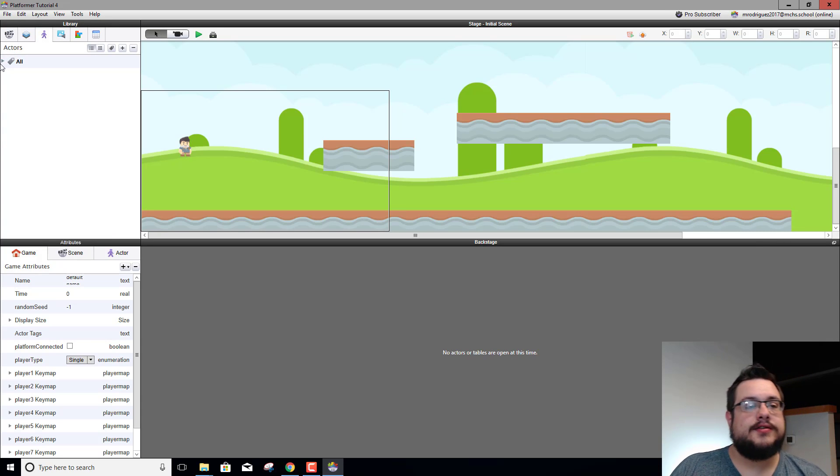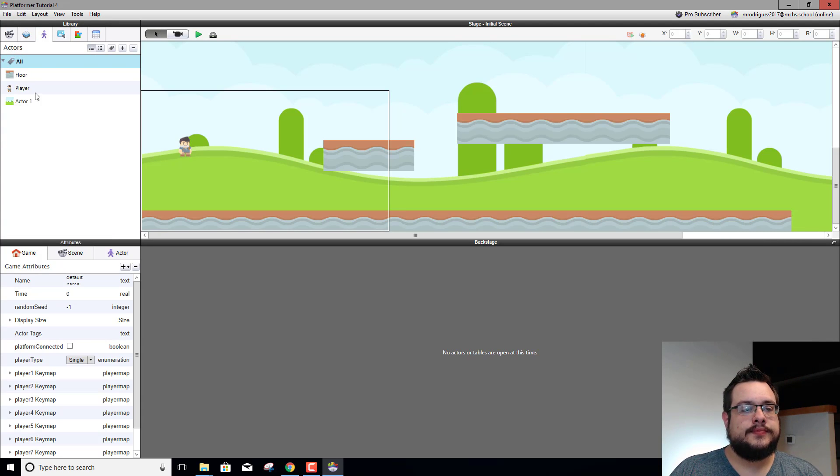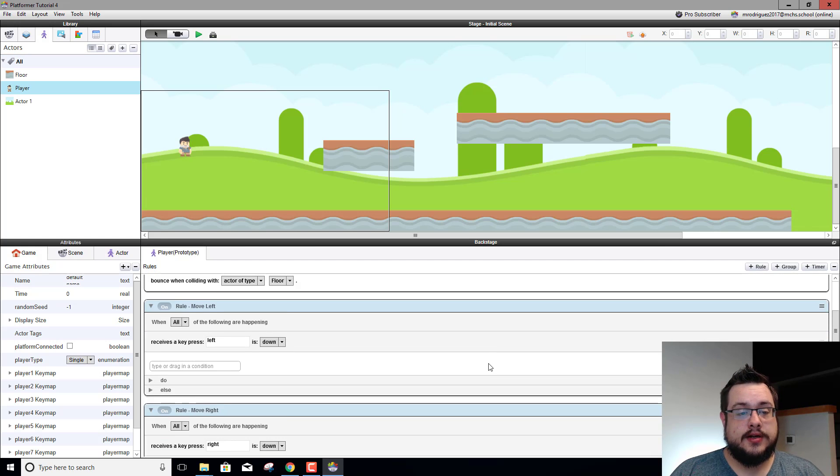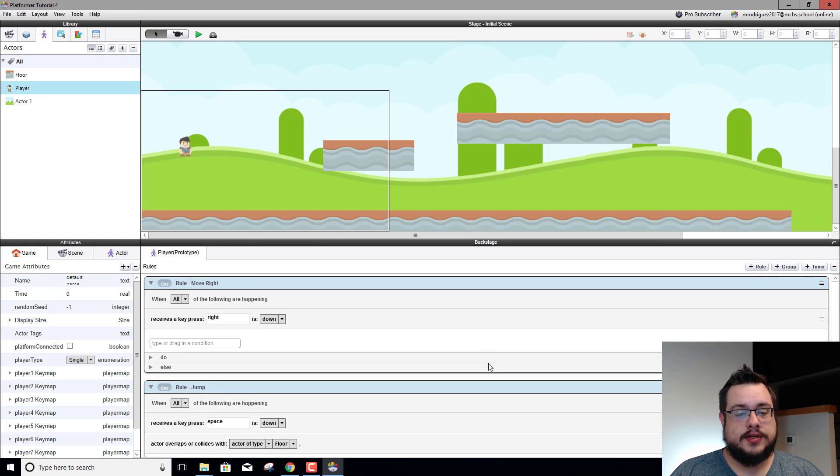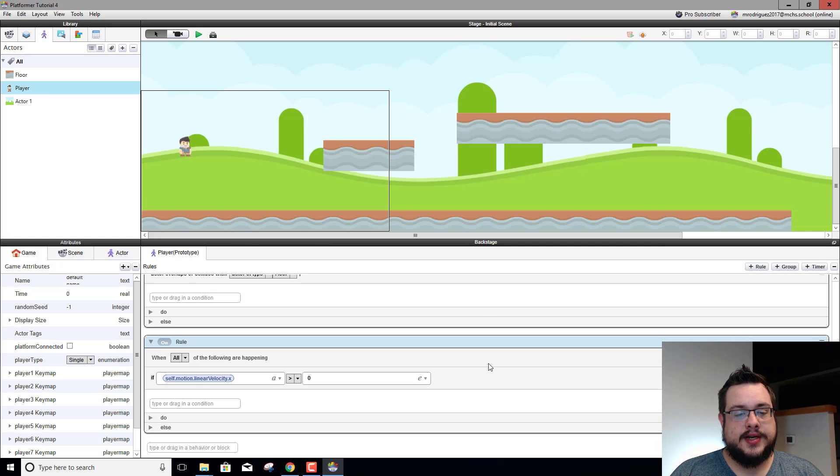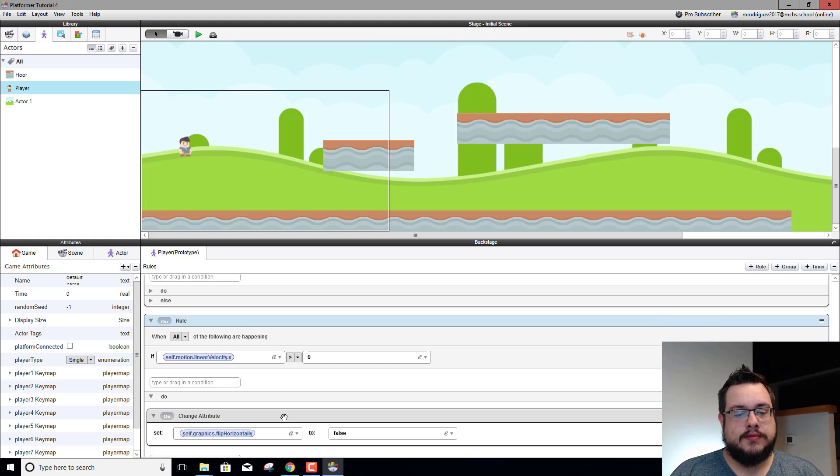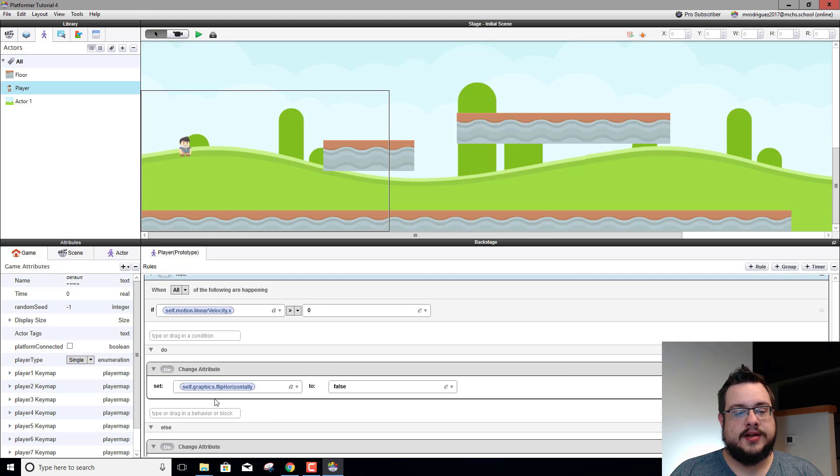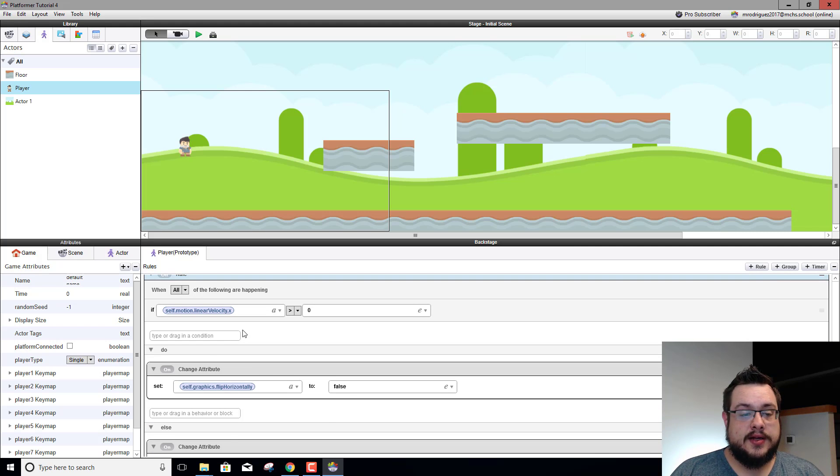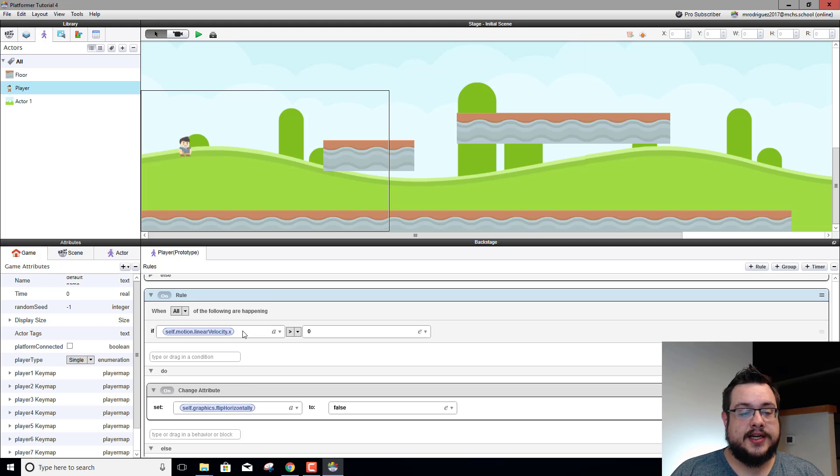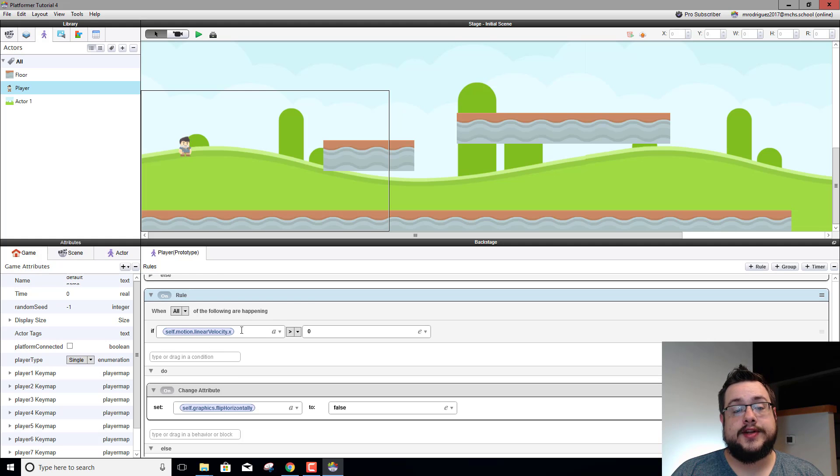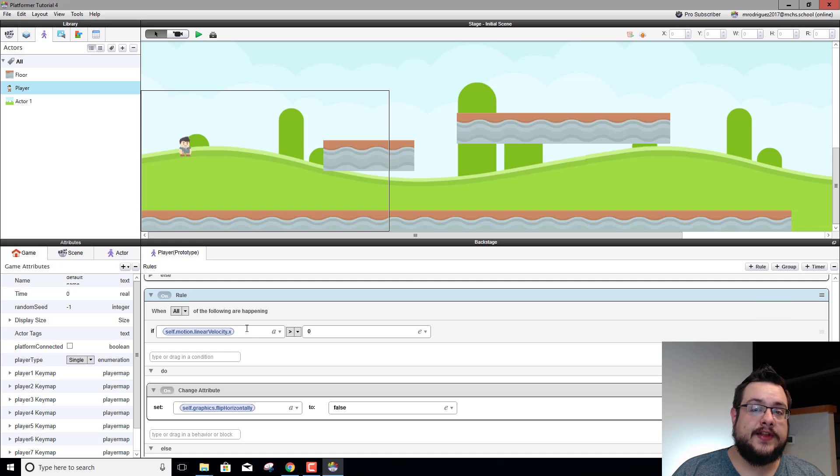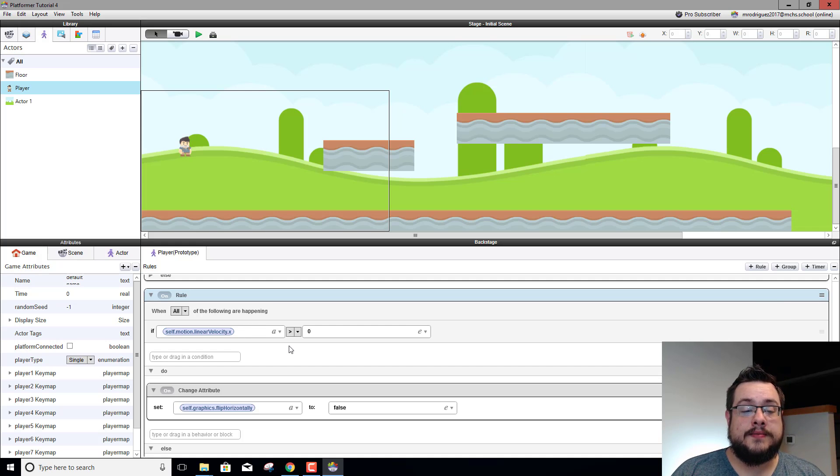Let's go into our player actor and see why we're always facing left. Let's scroll all the way down to our rule where we set up which way we're facing, which is our self graphics flip horizontally. What it checks for is our linear velocity and sees if we're moving to the right then it faces us to the right, if we're moving to the left it faces us to the left.